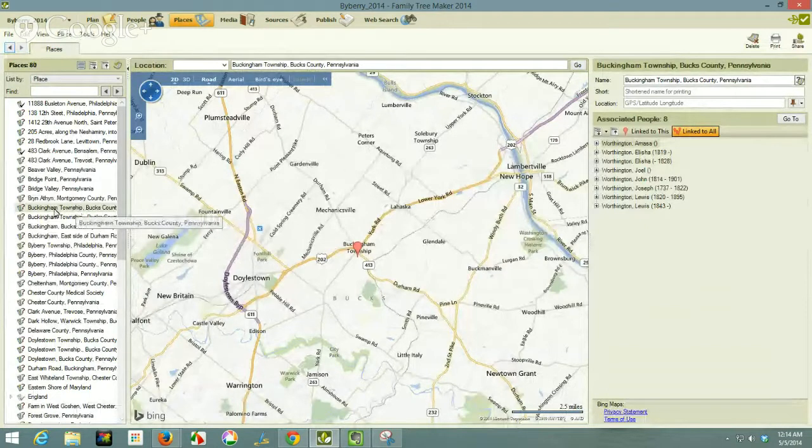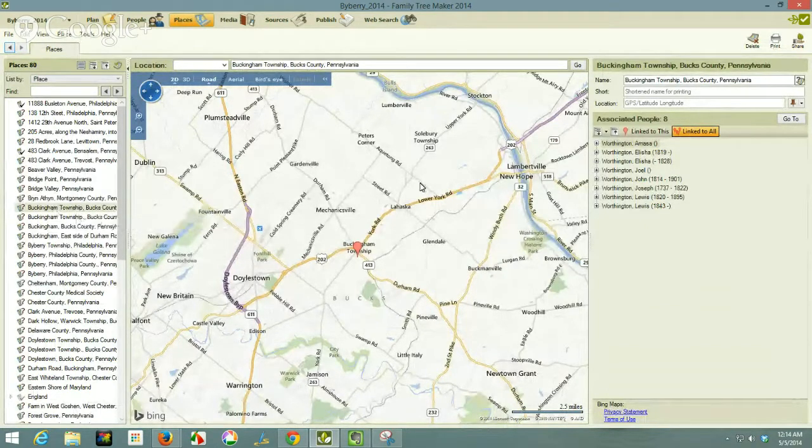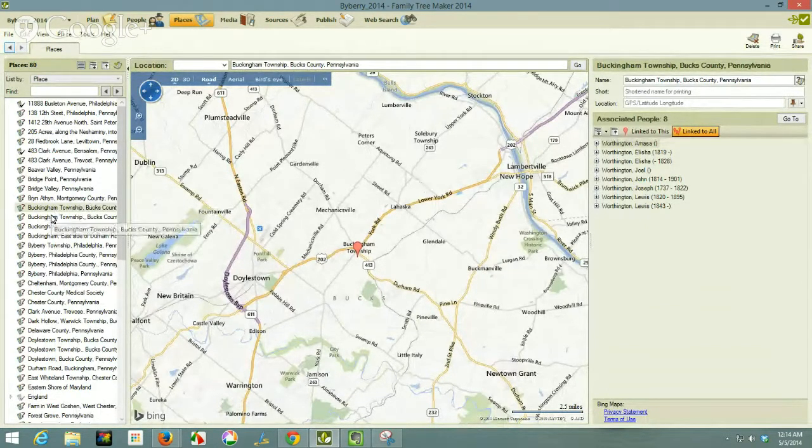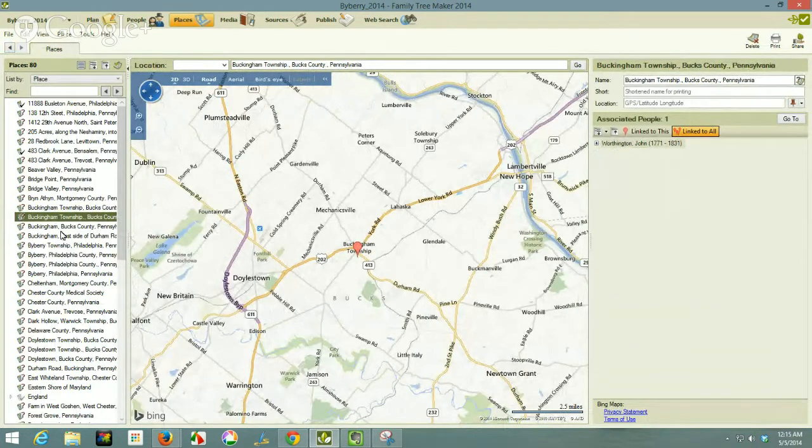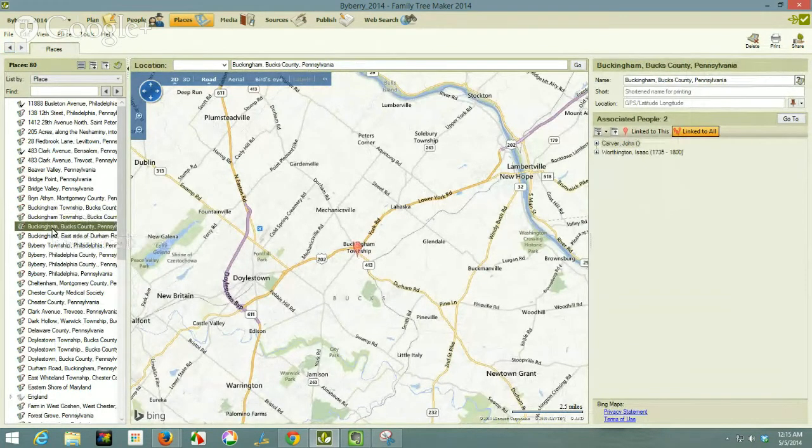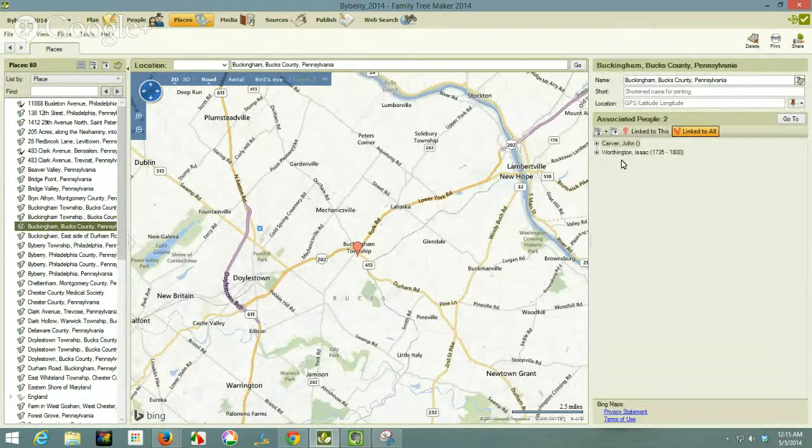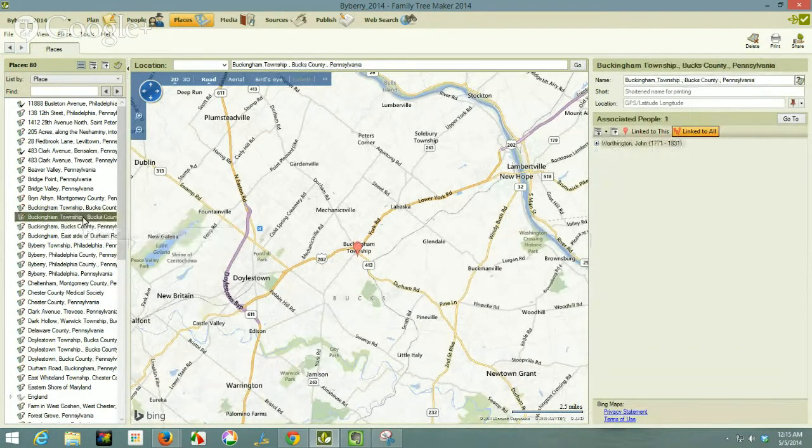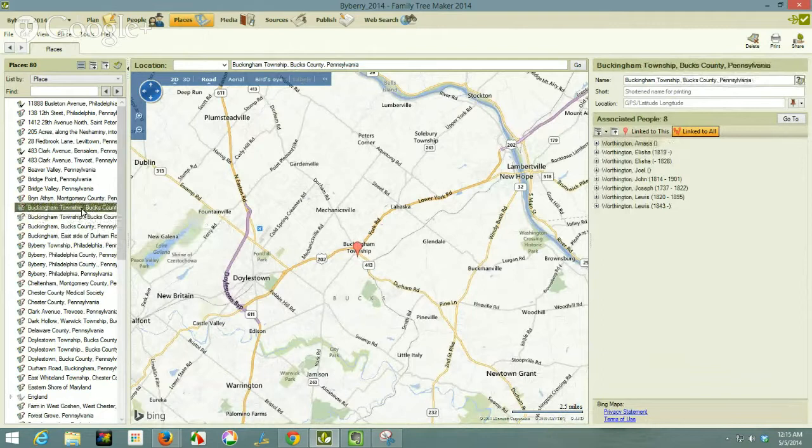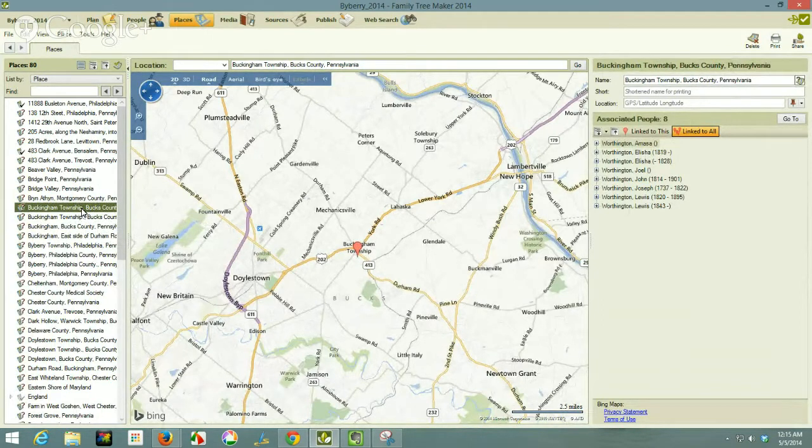For example, this entry right here has eight people associated with it and this location has one and this location has two. But if you look at the little pinpoint, they're the same place. So how do I resolve that?